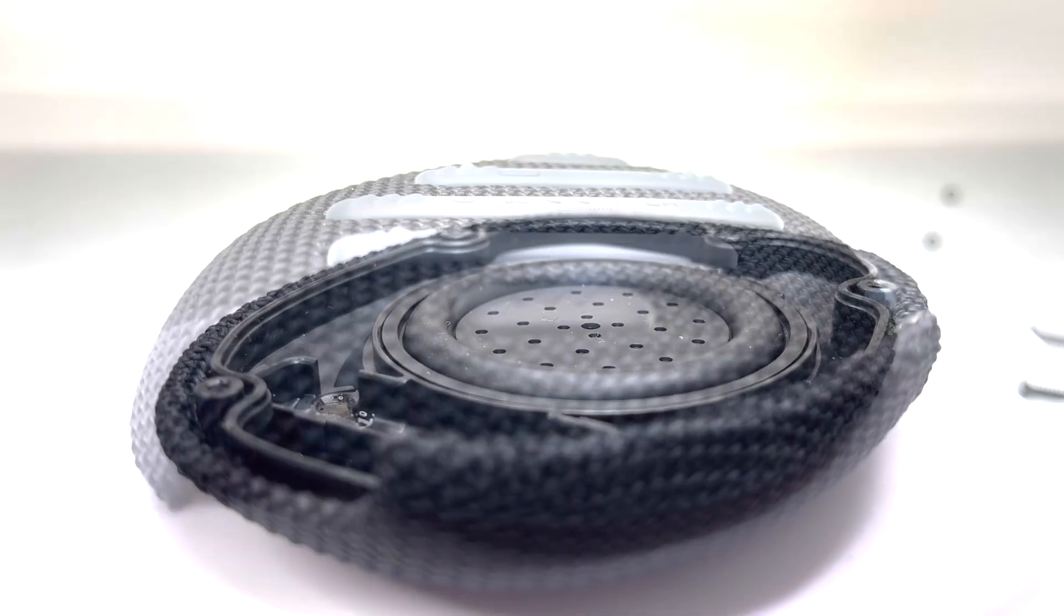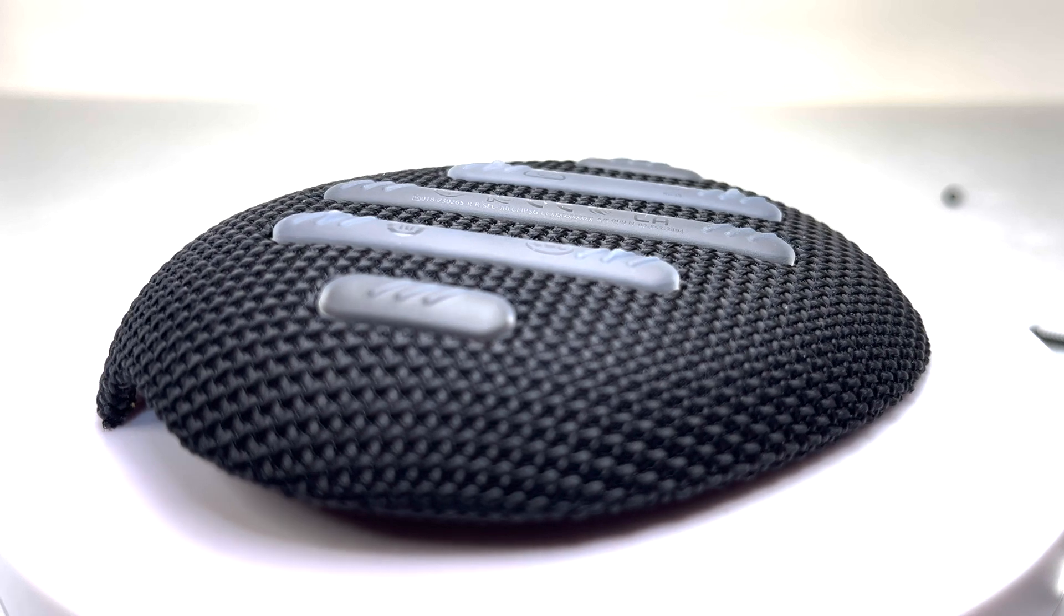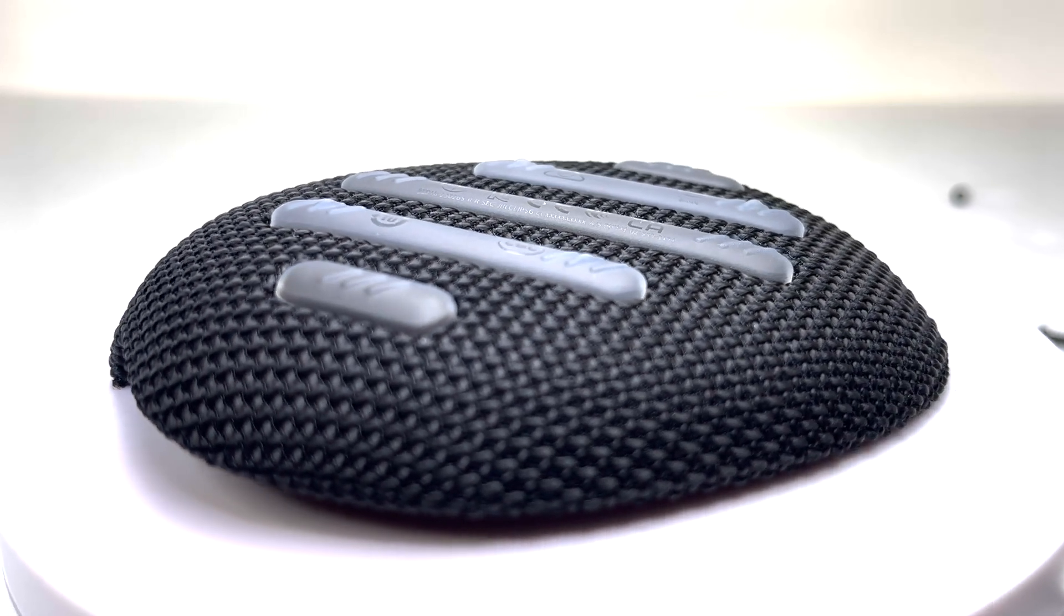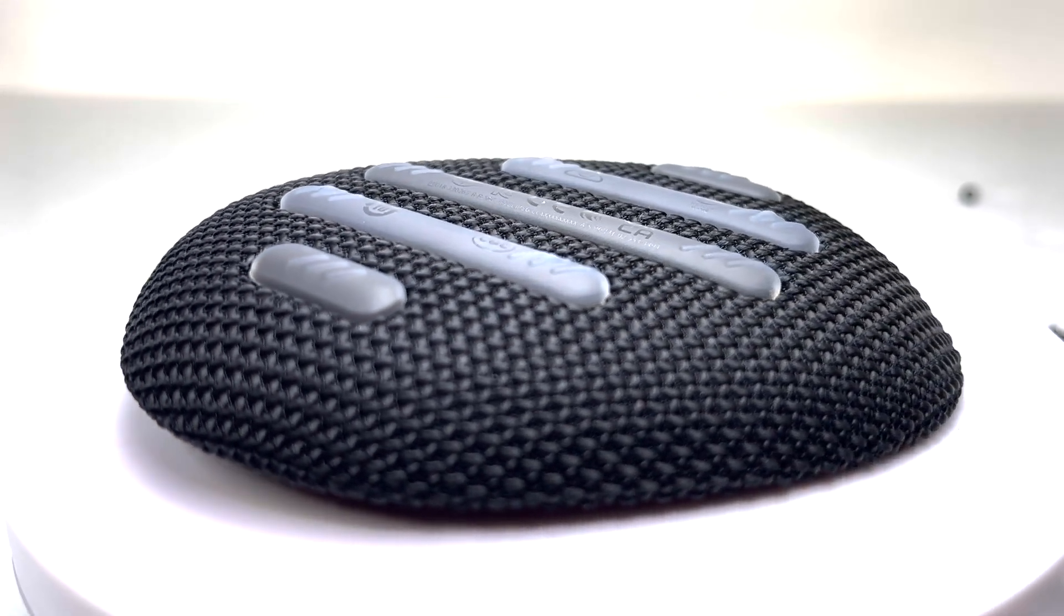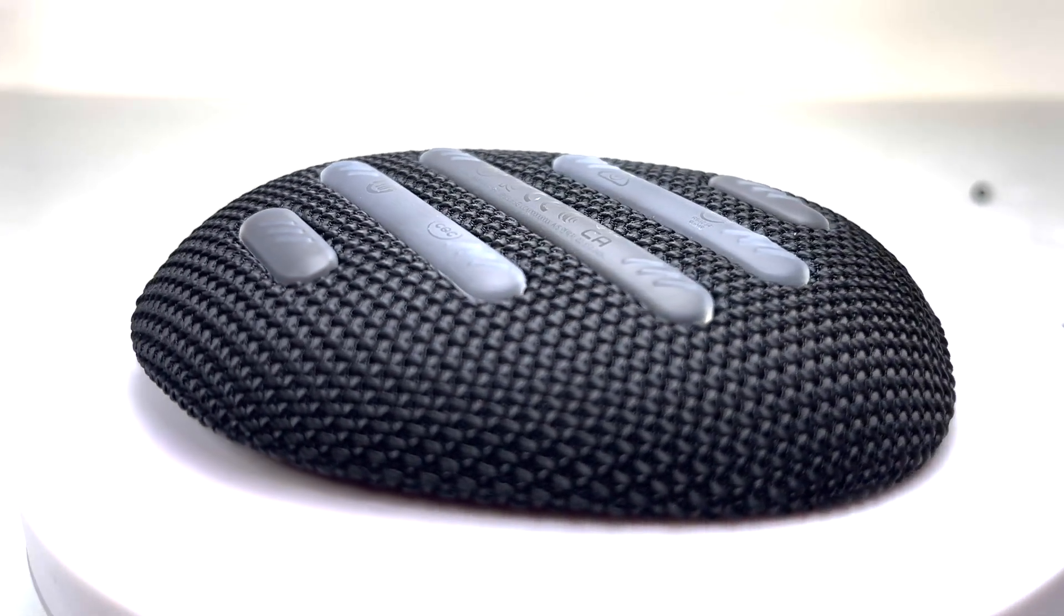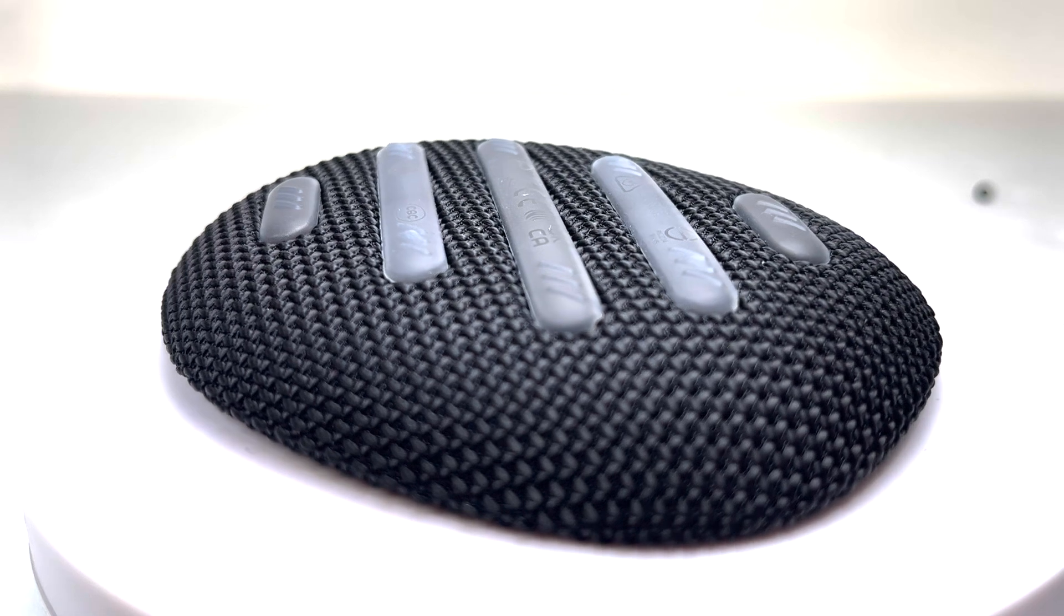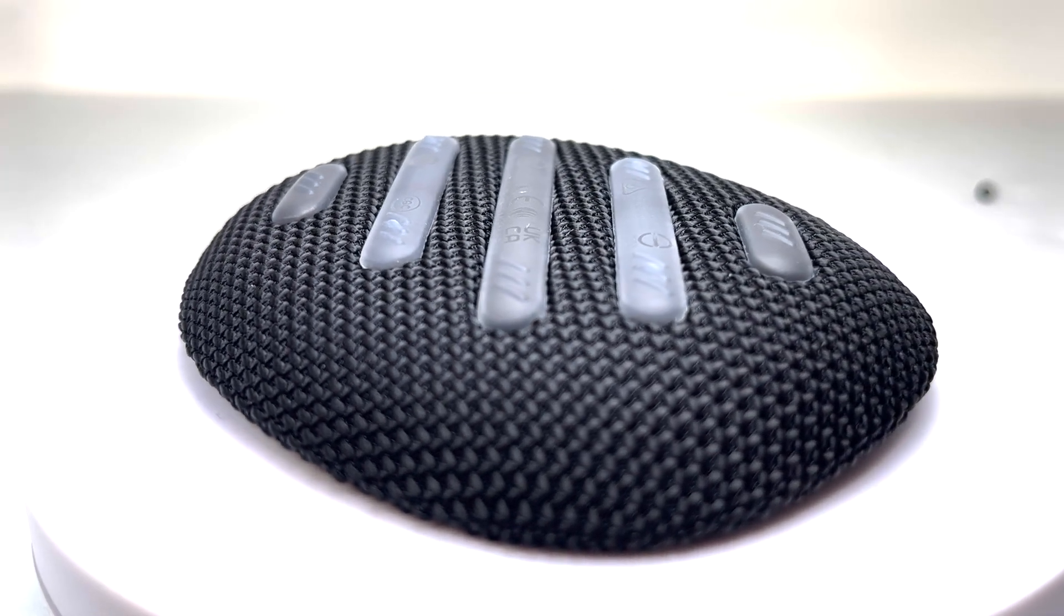The back of the enclosure is also equipped with five rubber strips that provide additional protection and grip when the speaker is laid down. These rubber strips are thick and feel sturdier compared to those found on the Clip4.